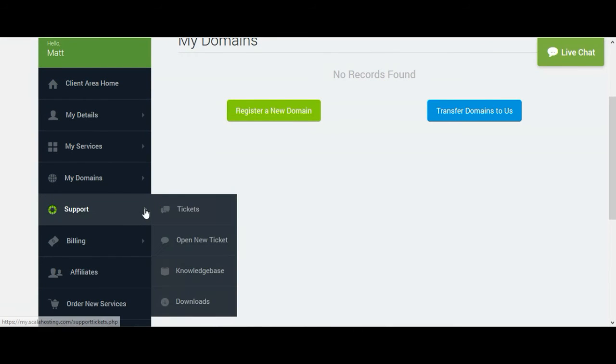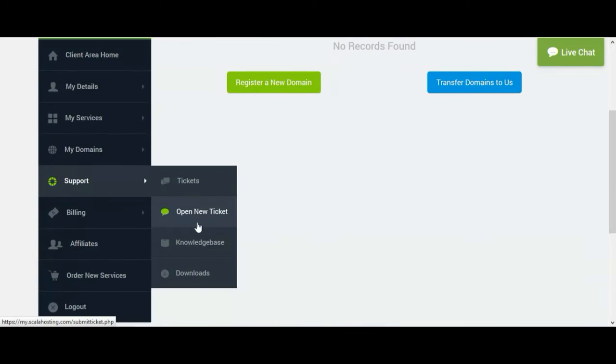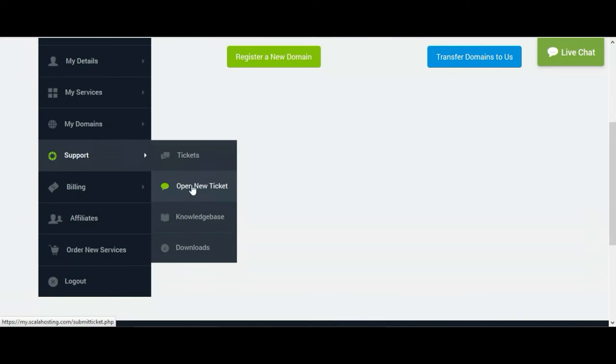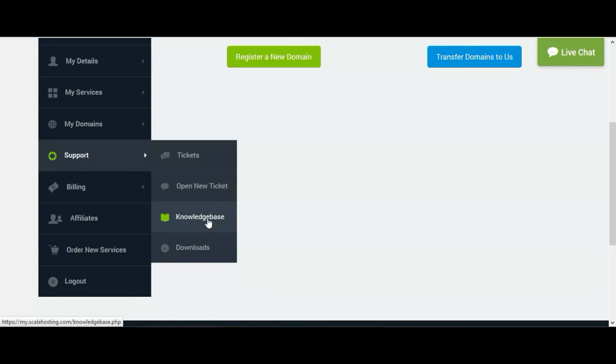Their best part is Support. The options are you can open a new ticket, there's a knowledge base, FAQ section. So you can ask questions, and there are downloads options.